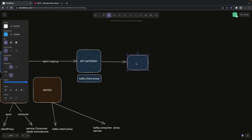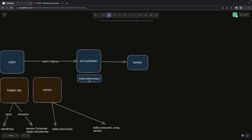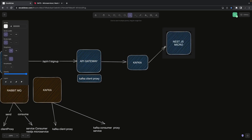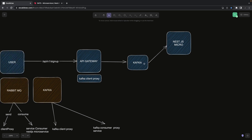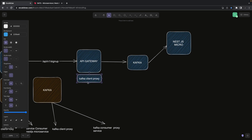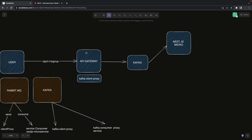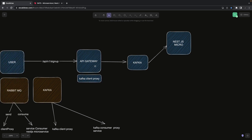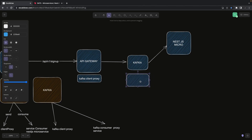A NestJS microservice listens to particular event patterns coming into Kafka. The NestJS microservice will consume the event pattern emitted from your REST service using the same Kafka instance. Instead of Kafka, you can use a Redis ClientProxy or a RabbitMQ ClientProxy — you register those and a consumer service listens to the event patterns coming in.